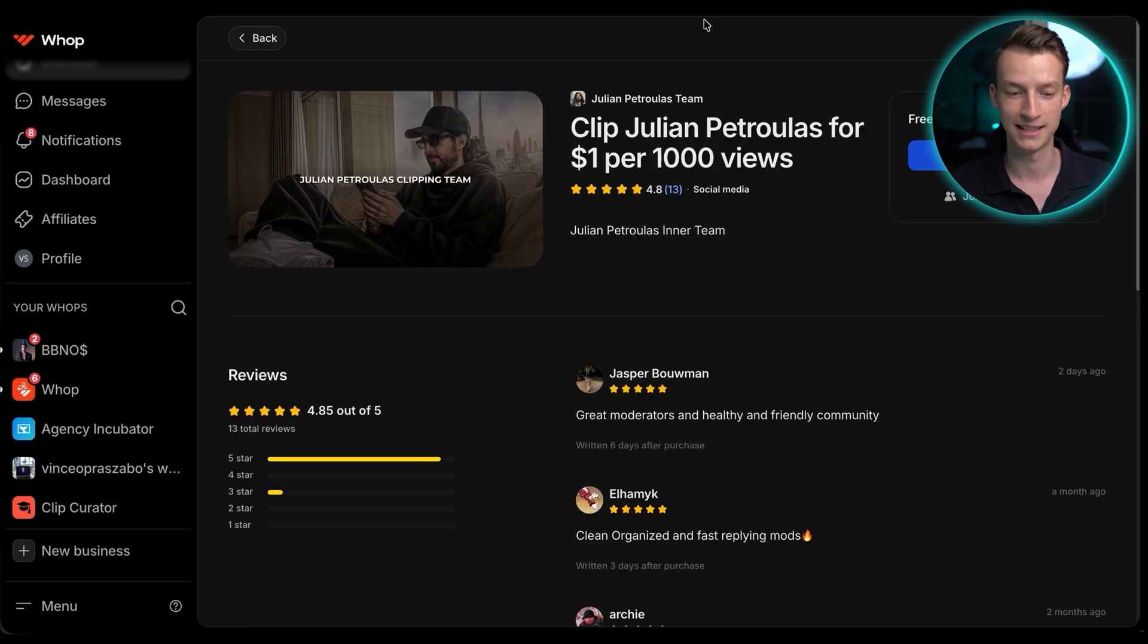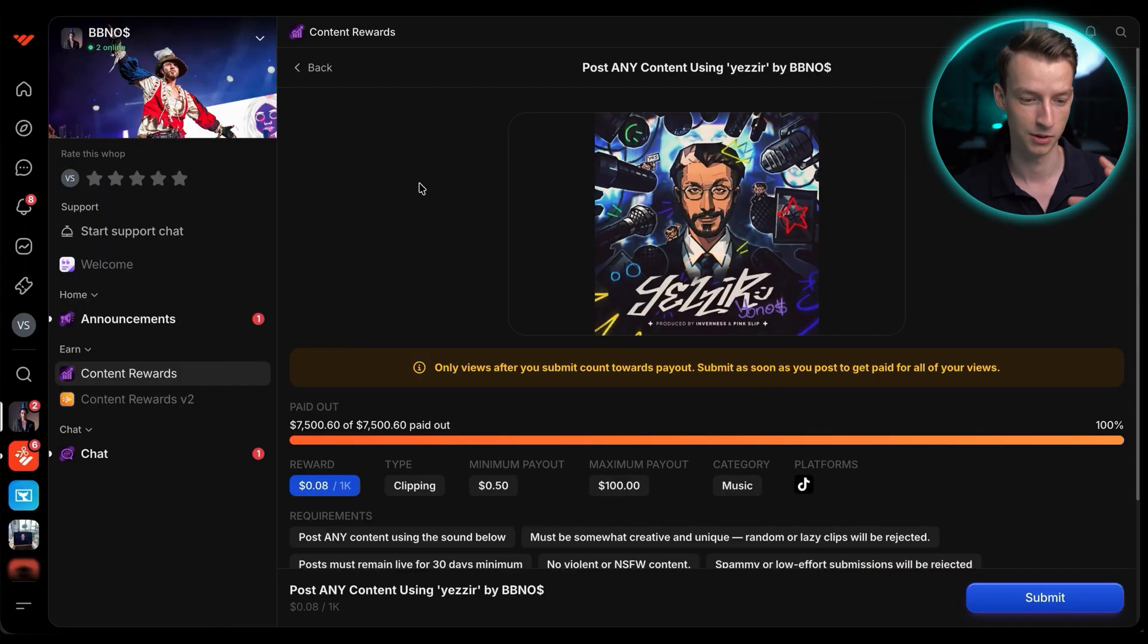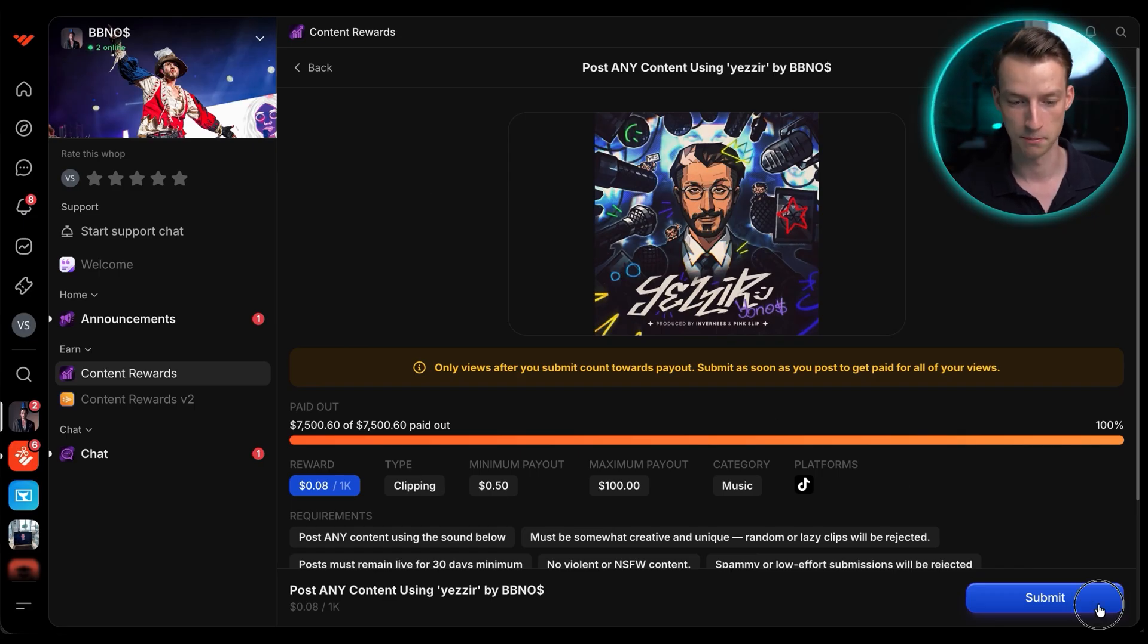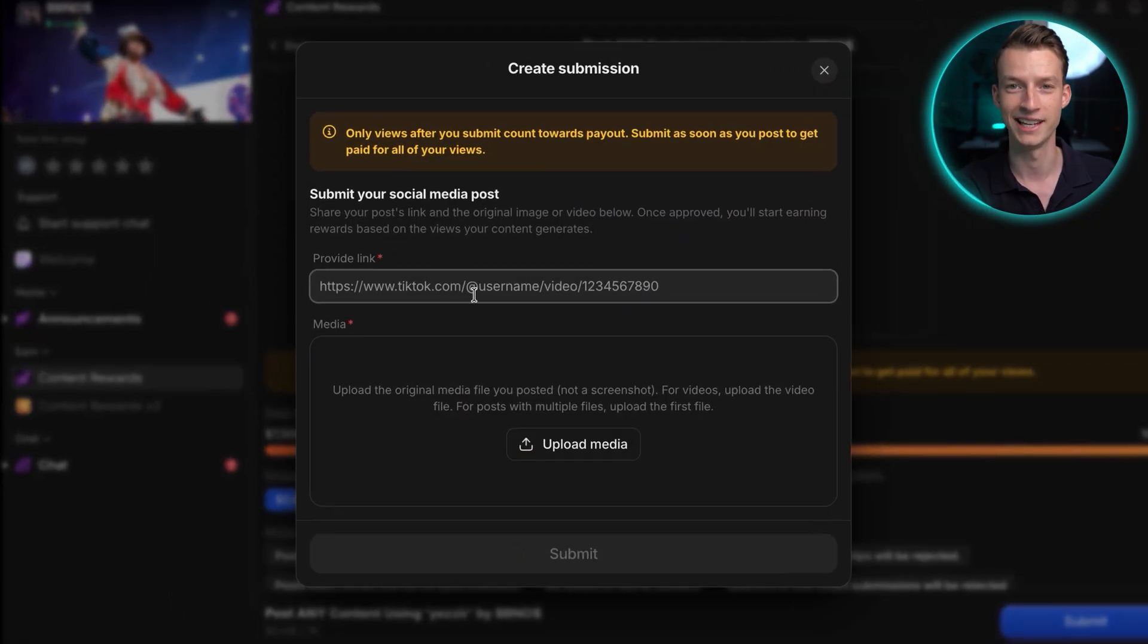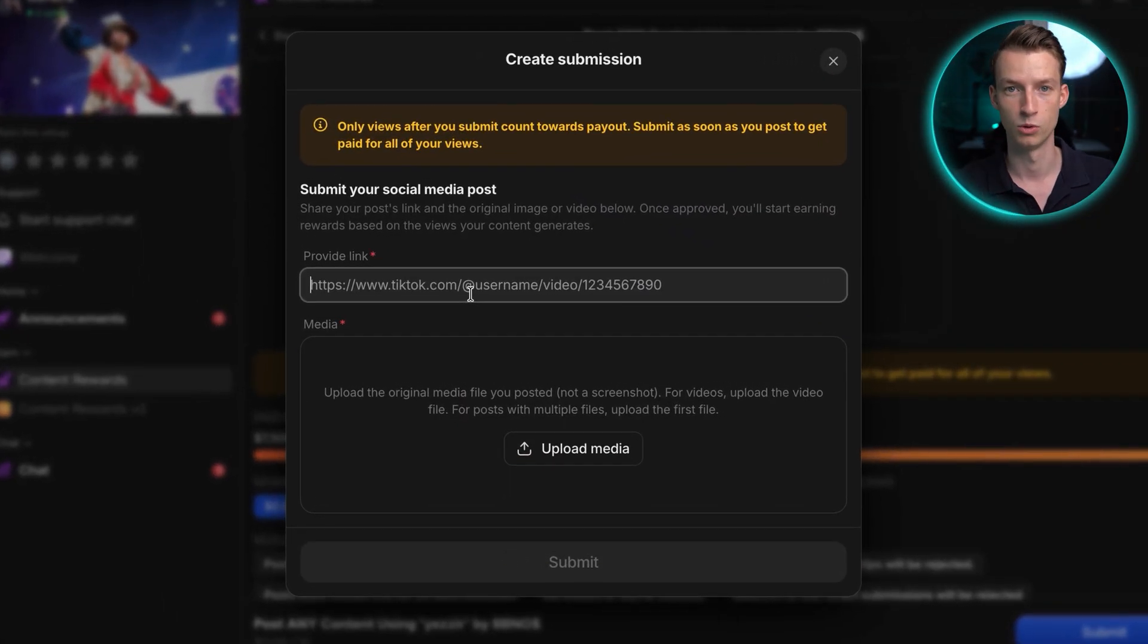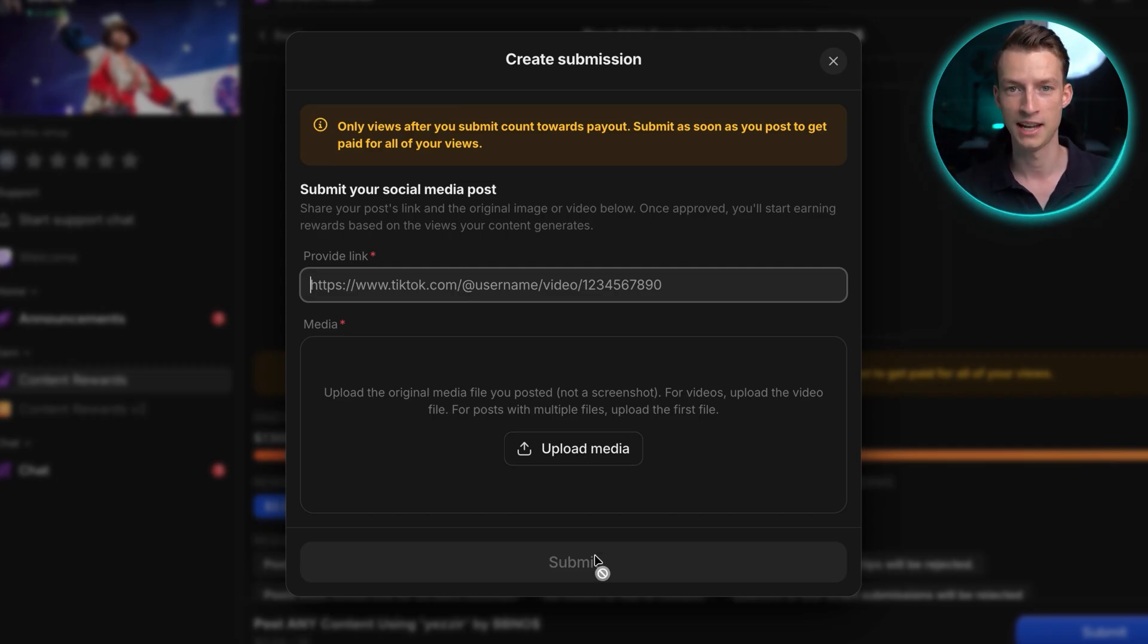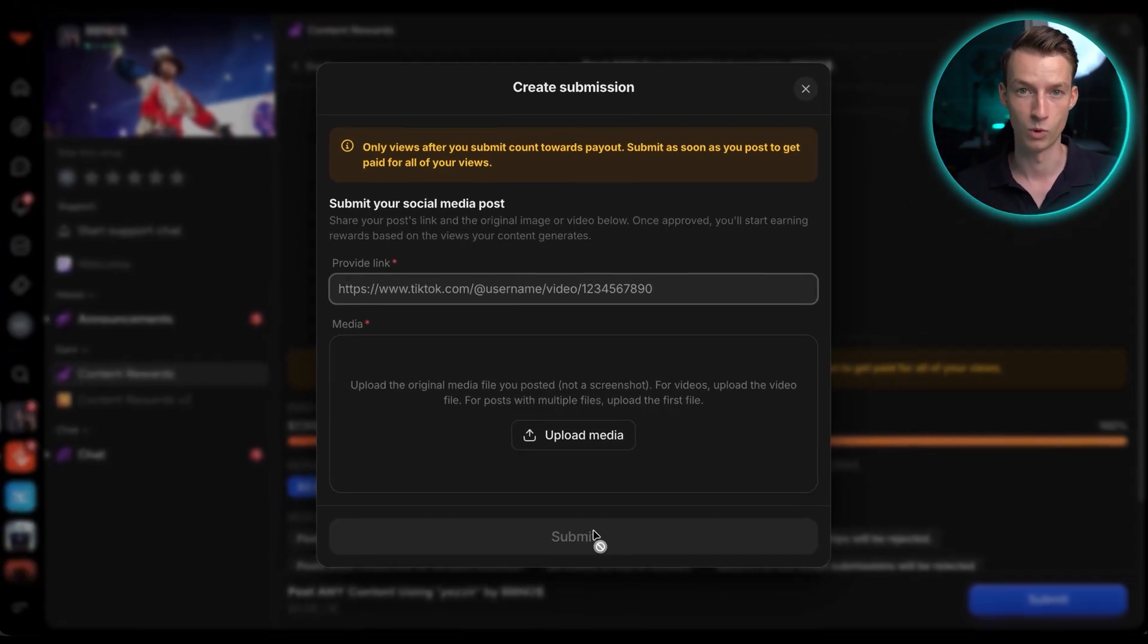And then you would just go ahead and submit that within the clipping campaign. So I am in another clipping campaign right now. This was for BB Nos. And here, if I just click on submit, I could paste in here the link for the actual clip that I've uploaded myself, upload the media as well, submit it, and then I would get paid out onwards from that.